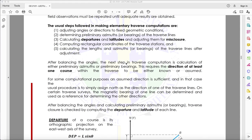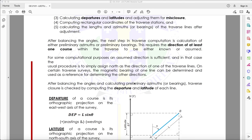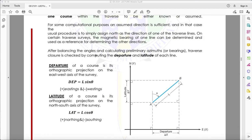After balancing angles, the next step is calculating preliminary azimuths or bearings, which requires the direction of at least one course to be known or assumed. Usually, north is assigned as the direction of one of the traverse lines. On certain surveys, the magnetic bearing of a line can be determined and used as reference. Traverse closure is then checked by computing the departure and latitude.